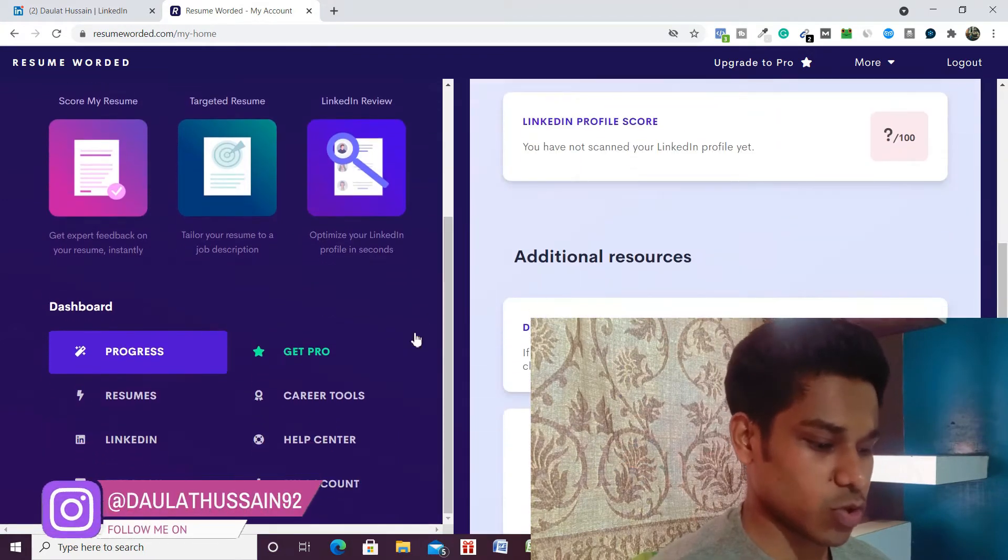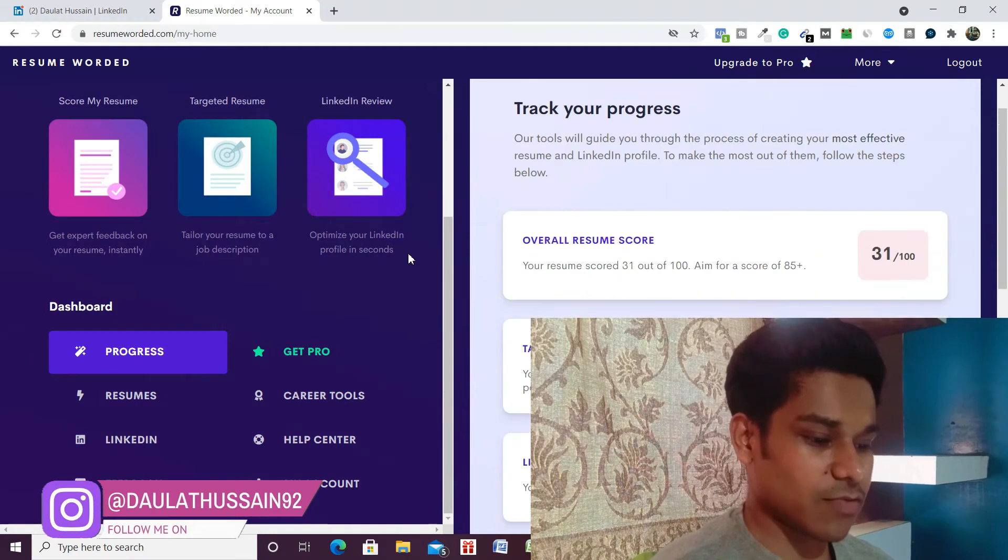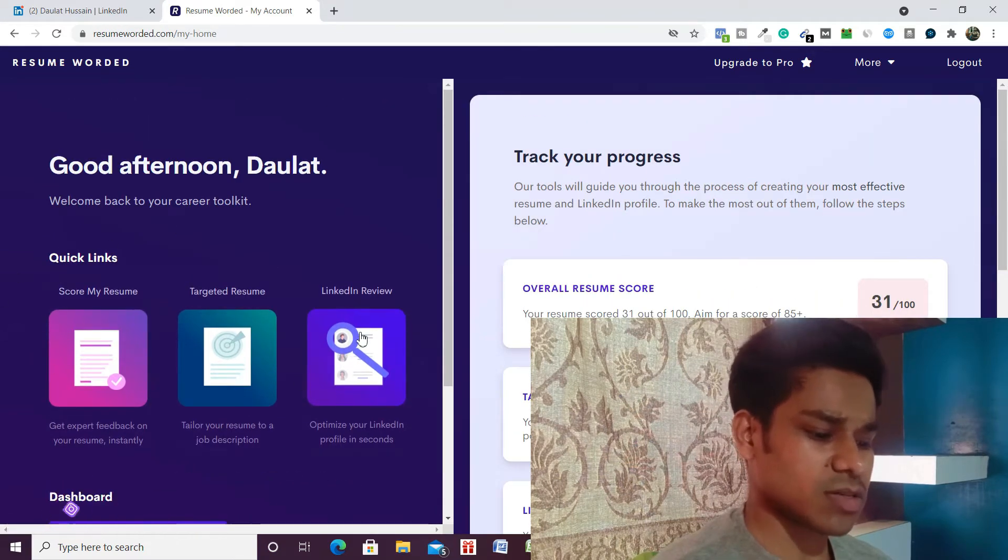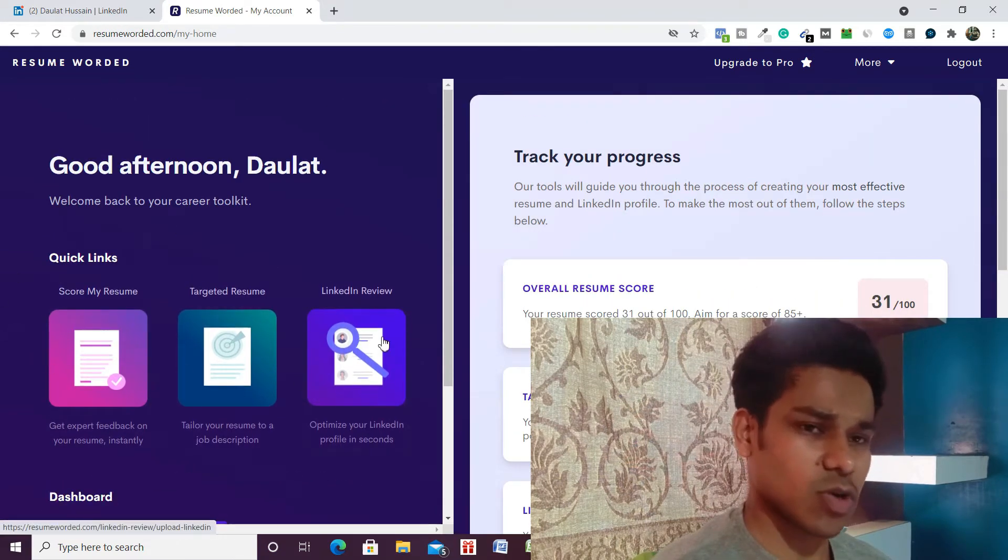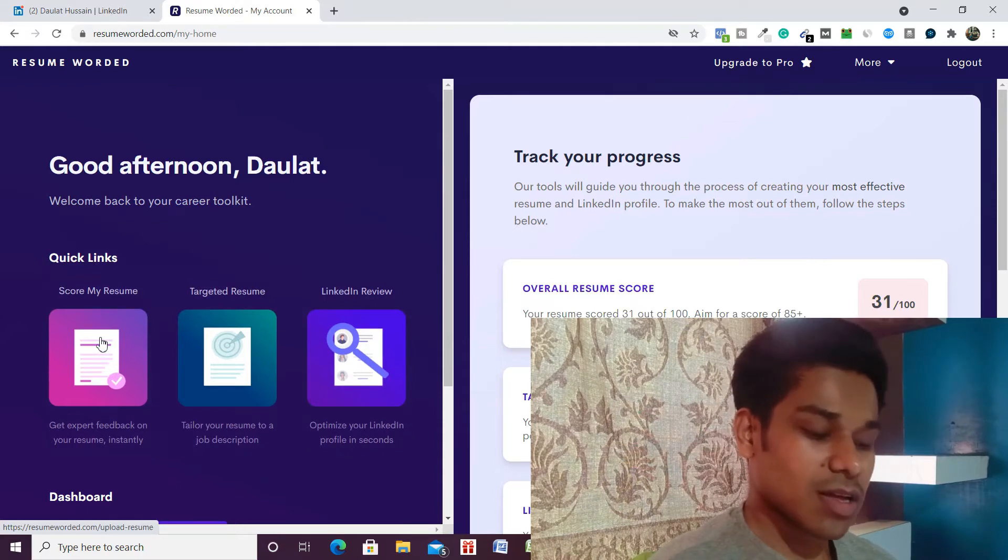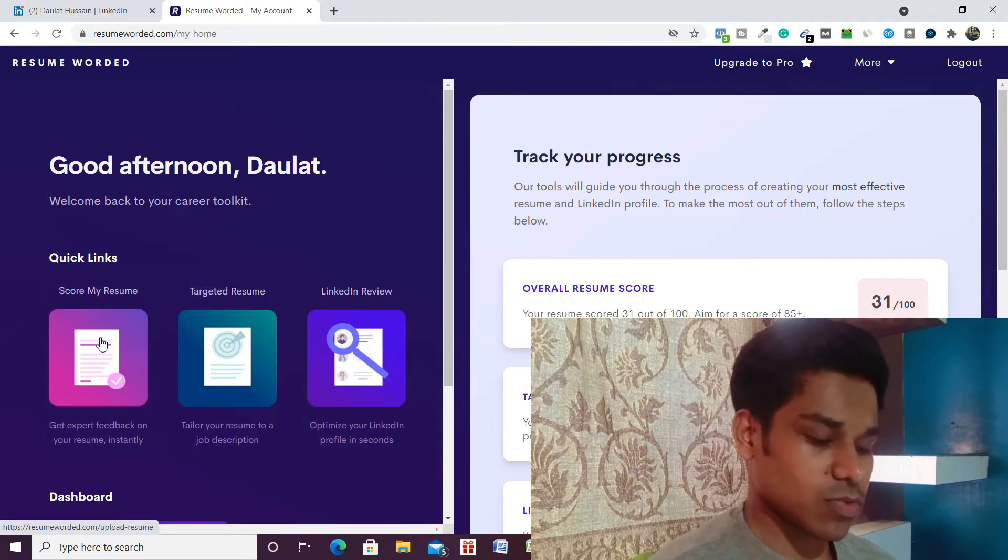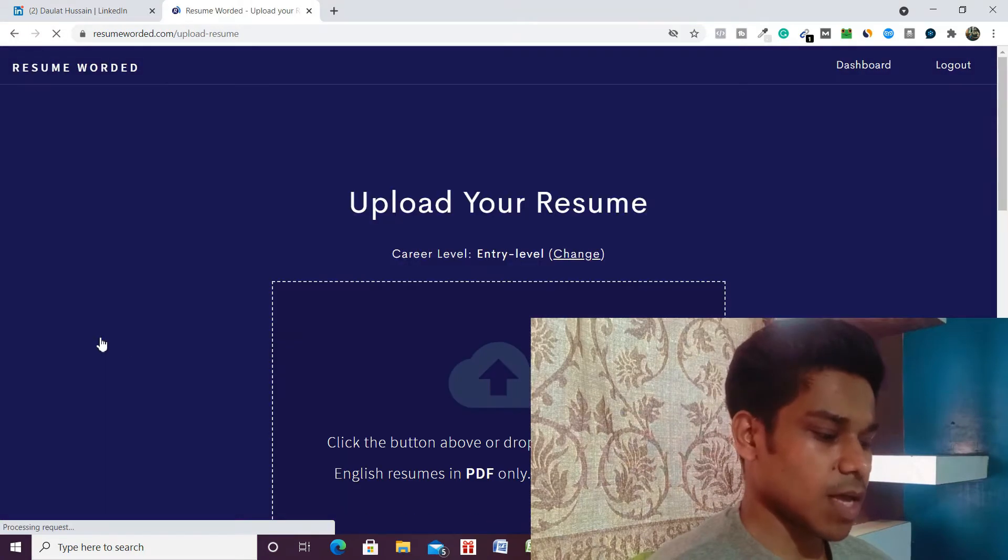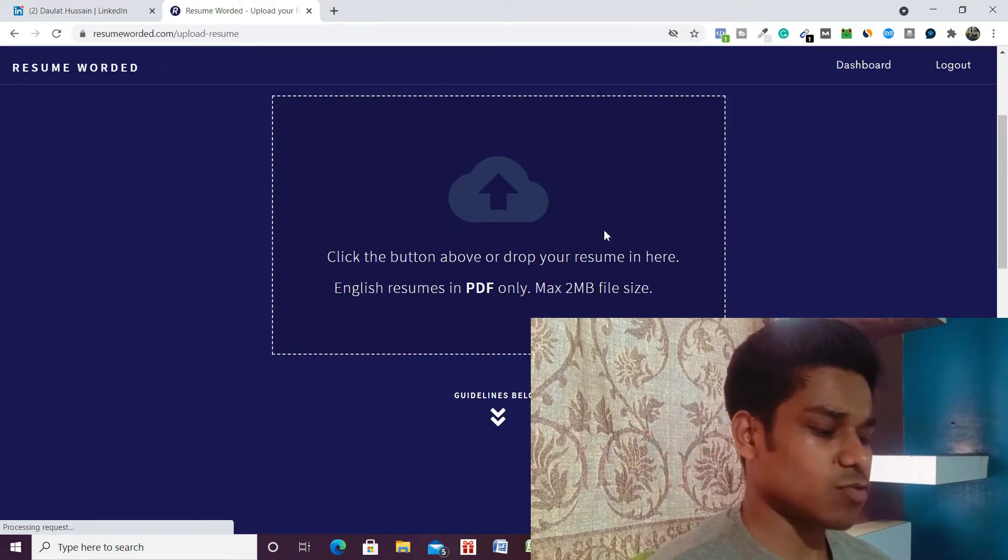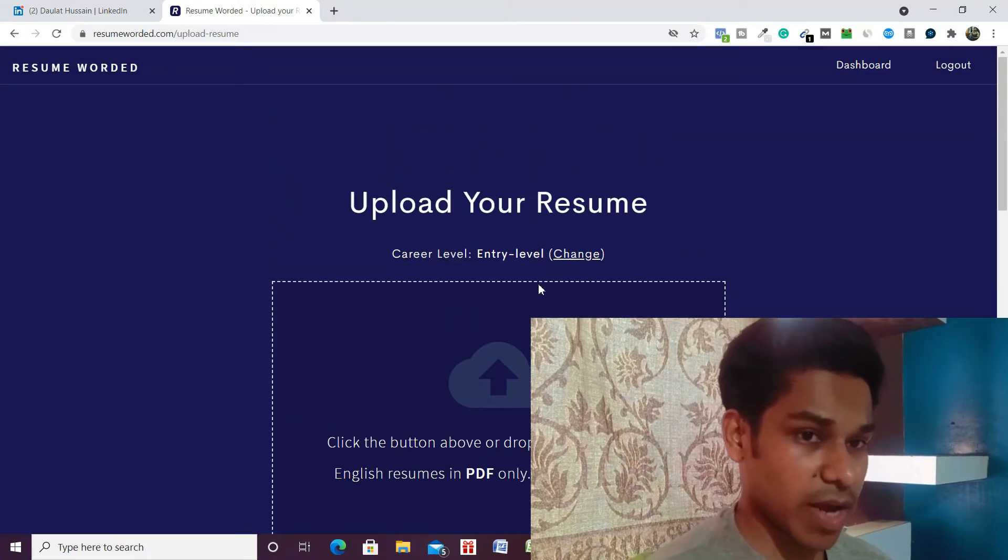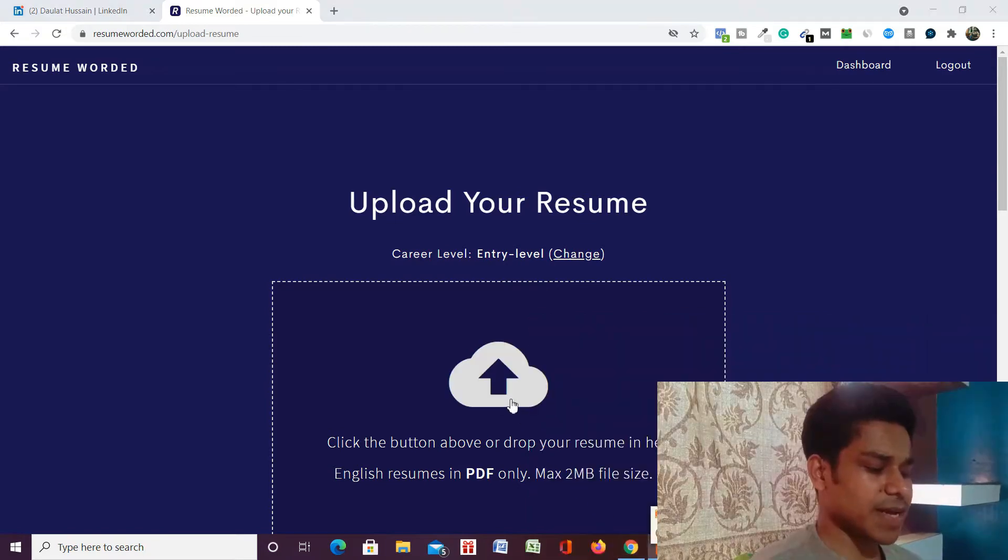As you can see, this is how the dashboard is going to look. We're going to use this option - they provide two to three options, but we're going to use this one: 'Score My Resume'. Just simply click on this, and here you have to upload your resume which you have created in PDF format. Just simply click here.